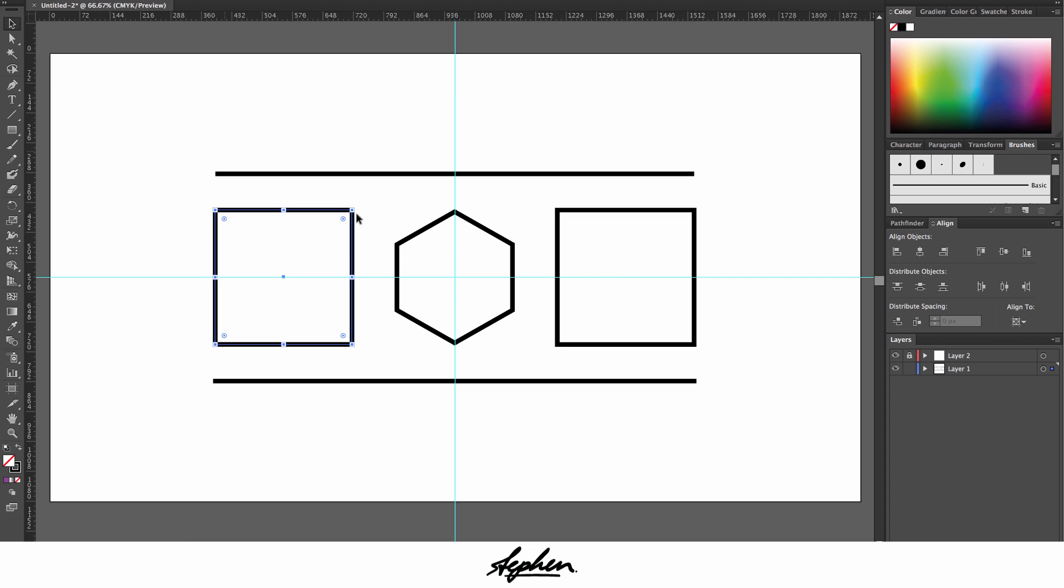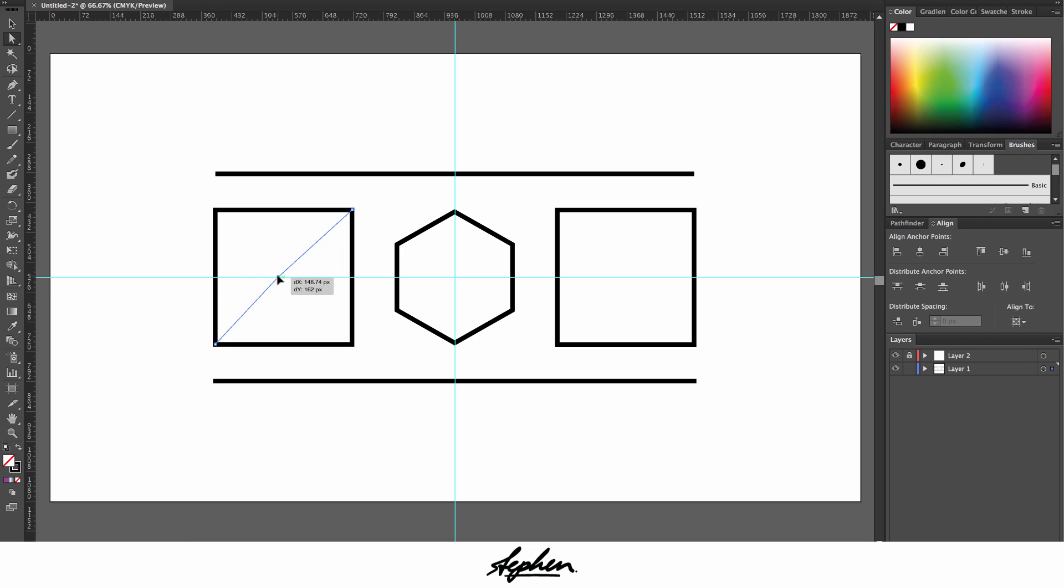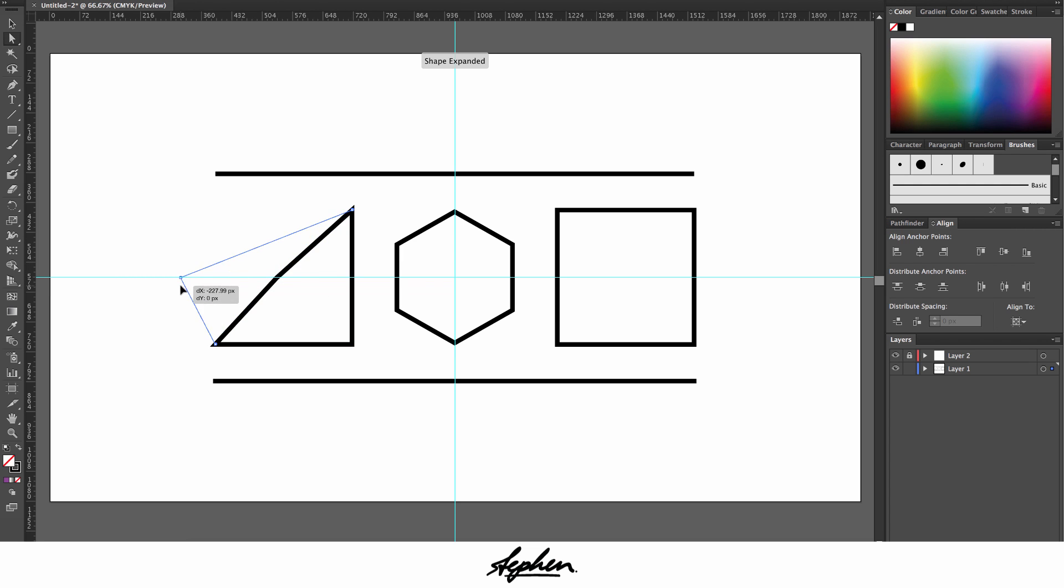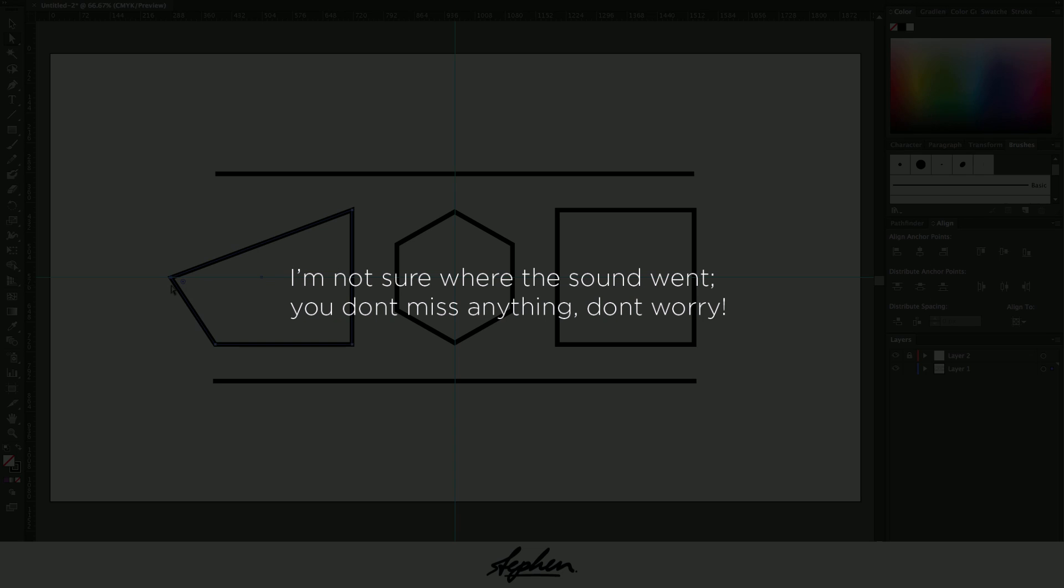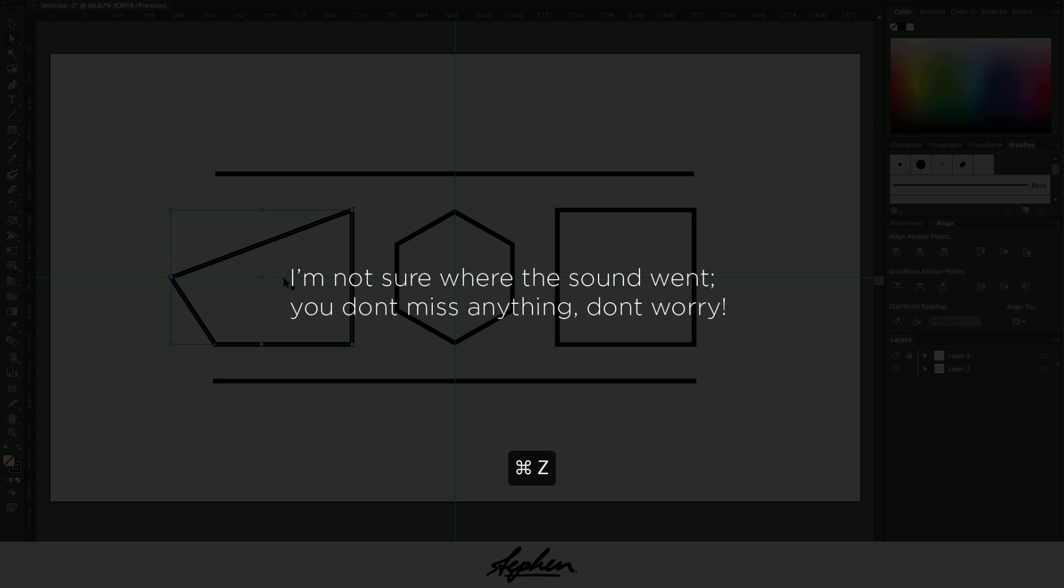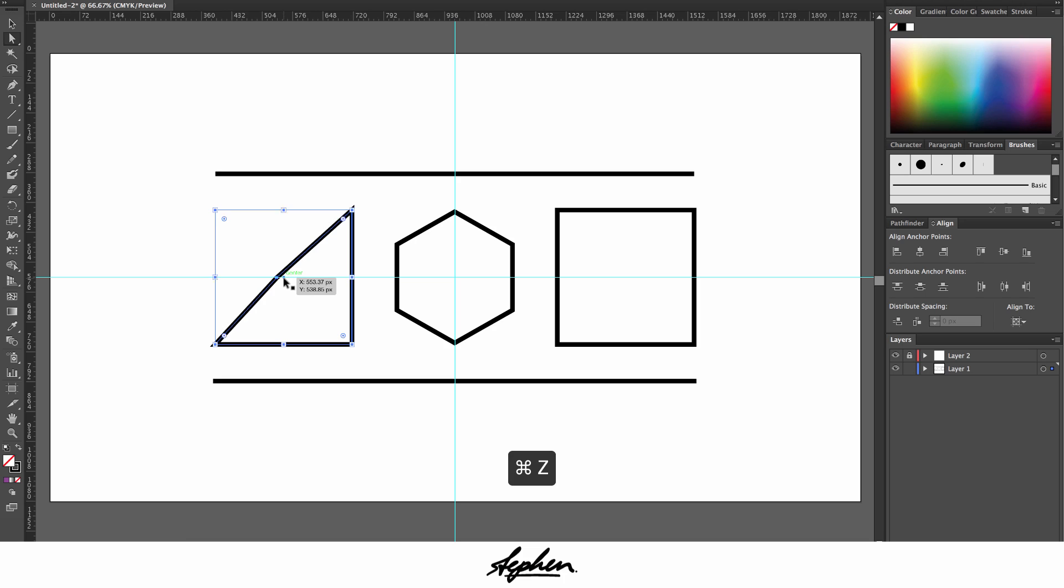And then the direct select tool is basically where you can, if you click on to a shape like this and then you click on to a point, you can move it about just that one particular anchor point rather than moving the whole shape around. Obviously this comes in handy when you need to adjust something for like a logo or anything.